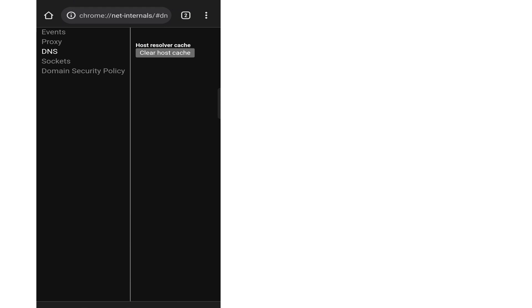Step 5. Now hit the clear host cache button. Step 6. That's it, the DNS cache will be successfully cleared.